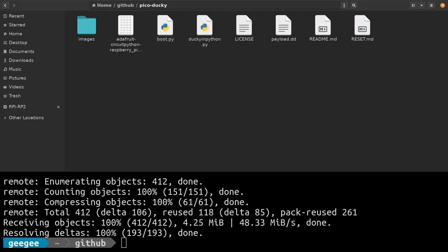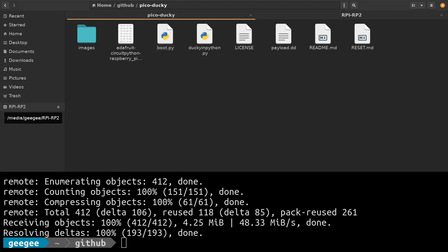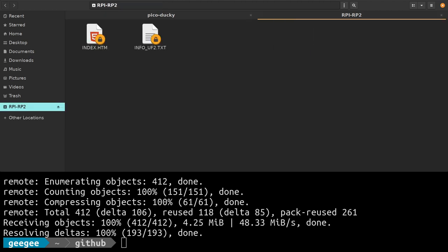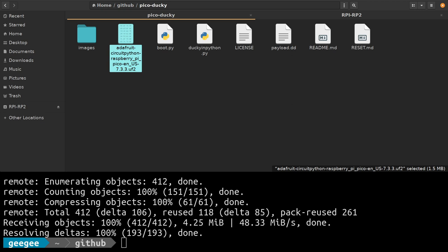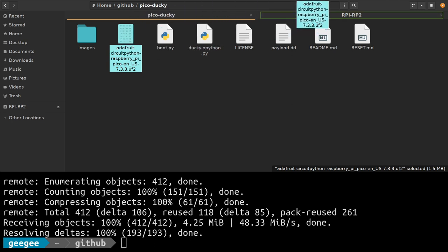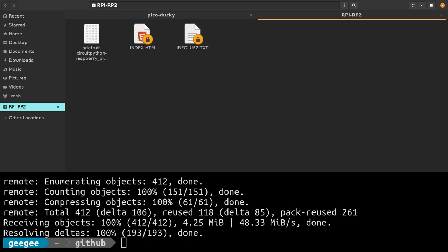That's going to bring up our device as RPI RP2. This is the flash mode. In this mode you can drag and drop any .uf2 file and it's going to flash our device. This is the Adafruit CircuitPython .uf2. We're just going to take that and drag it over here, drop it, and now it's going to flash and reboot our Pico.